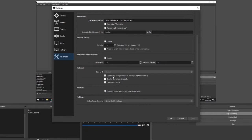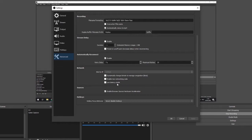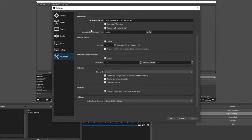In terms of network, everything is ticked for these three boxes in terms of changing bitrate to manage congestion, enabling a new networking code and again here's low latency mode for OBS Studio. Sources is ticked for the enable browser source hardware acceleration and the hotkeys are always on disabled as well.